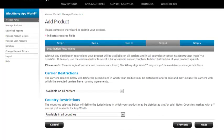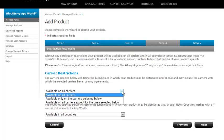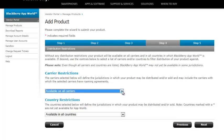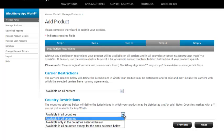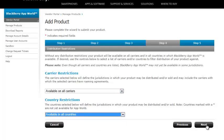Clicking next is going to take us to step four, where we have any carrier restrictions. So this is the area where you can say whether you restrict this application to certain carriers. Of course, I want it available to everybody, so I'm going to let it go to all carriers. And also, you can specify which countries you want to go into. Again, I'm going to go with all countries.